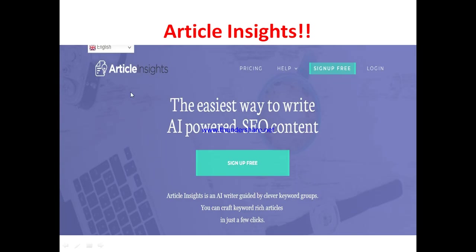So what is Article Insights? Article Insights is an AI-powered SEO content writing tool that helps you get the right keywords to ensure that your articles are ranking. It's an SEO tool that gives you the right information on how to rank your content on search engines.